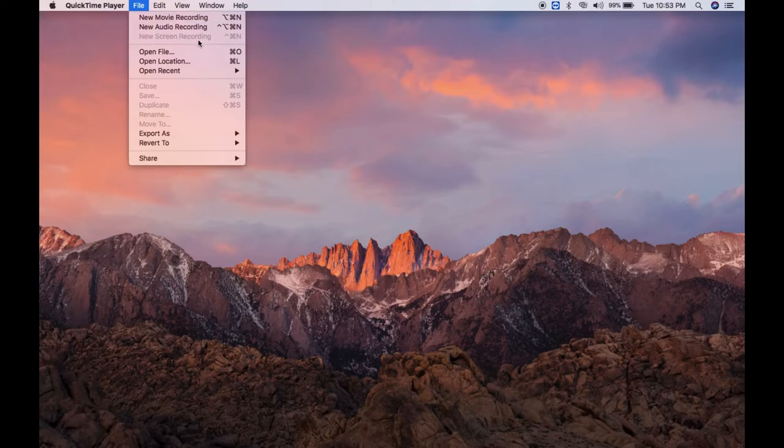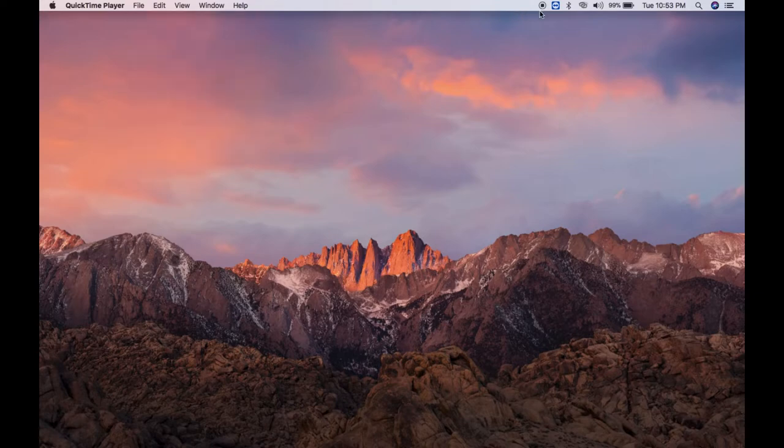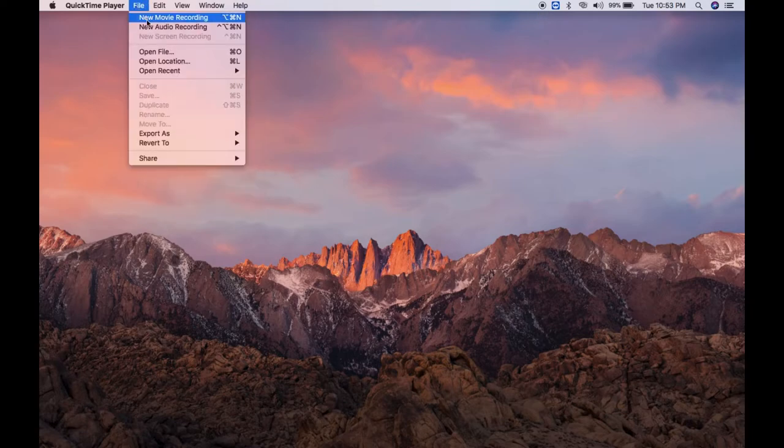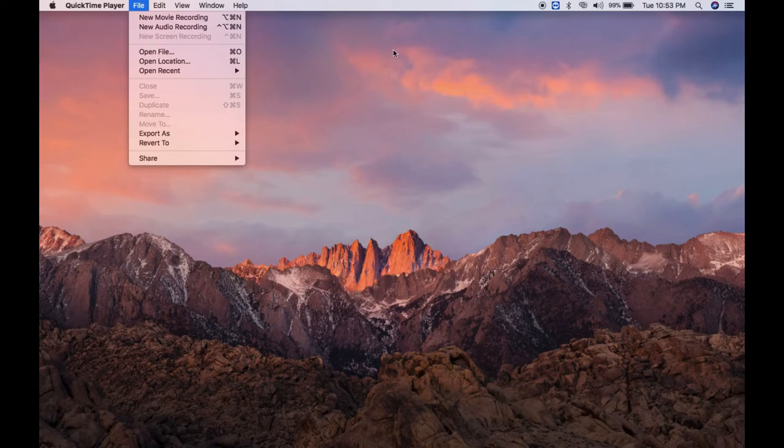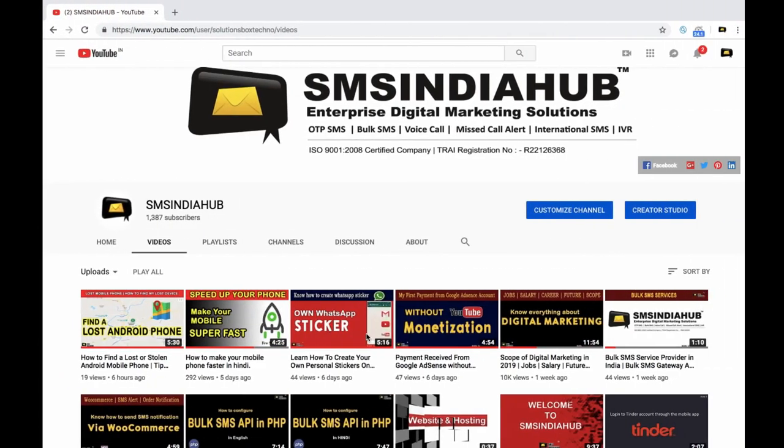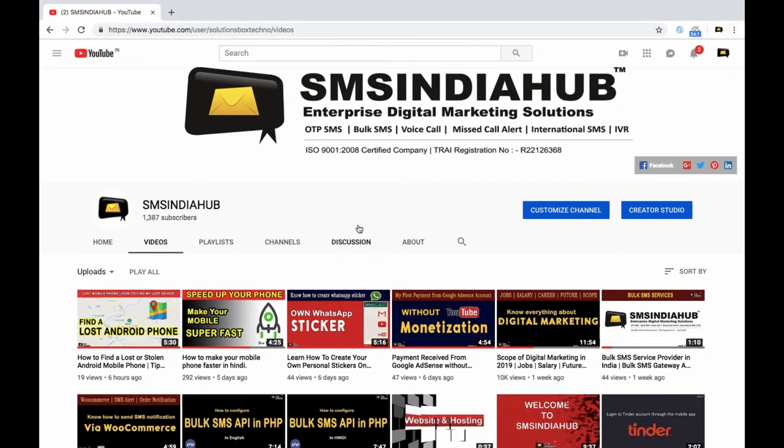Since I am already recording screen, you can see the screen recording is already working. If you wanted to record movie or audio, then you need to choose these two options. To record the screen you can use this option. So this is how you can record your screen like I am recording.